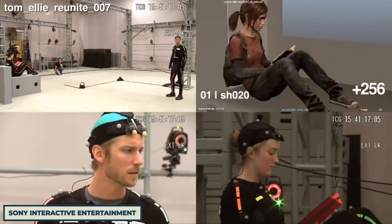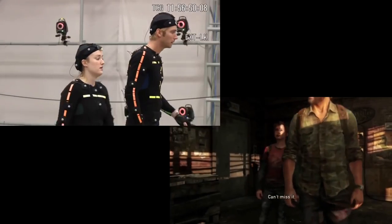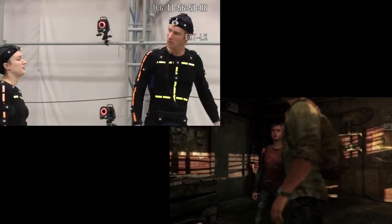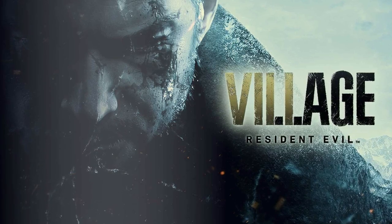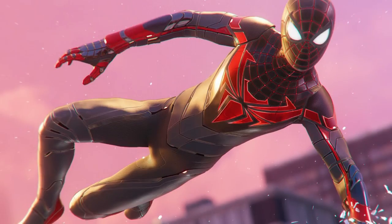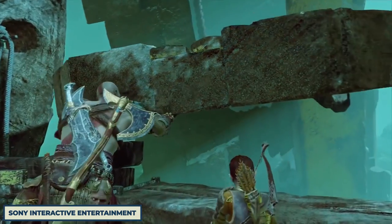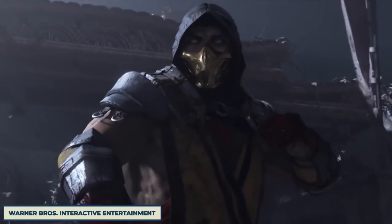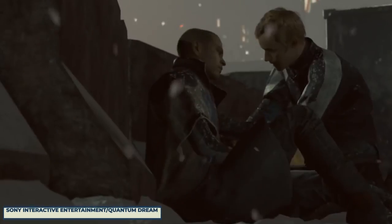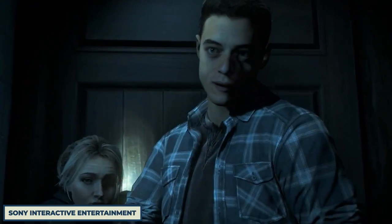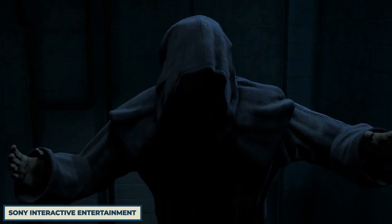Motion capture is being used more and more in video games, and was prevalent in the making of games such as The Last of Us 1 and 2, Resident Evil, Spider-Man 2018, Miles Morales, Uncharted 4, God of War, Far Cry, Mortal Kombat, and Detroit: Become Human, just to name a few. Until Dawn, in particular, is a game heralded for its use of motion capture.